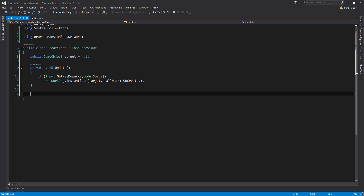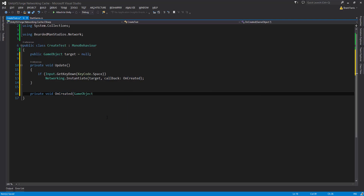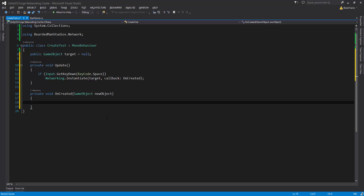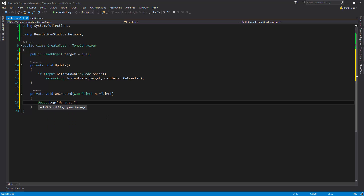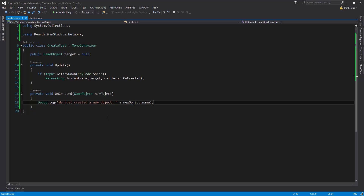Now we're going to make a function private void onCreated, spelled the same exact way, and it's going to take in a GameObject newObject — this is the object that has been spawned on the network. I'm going to do a Debug.Log that says "created a new object" plus newObject.name, so it will print out the name. The reason we have this callback method is because the system is completely multi-threaded and authoritative, meaning we get the object once it's created on the network through this delegate.